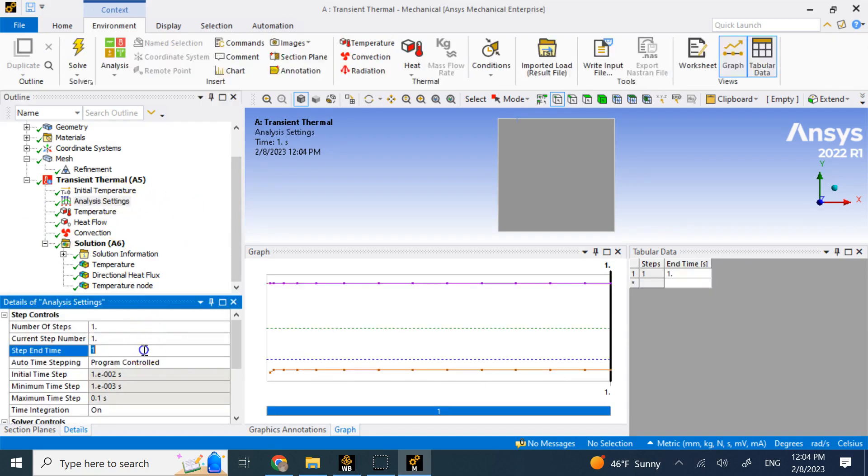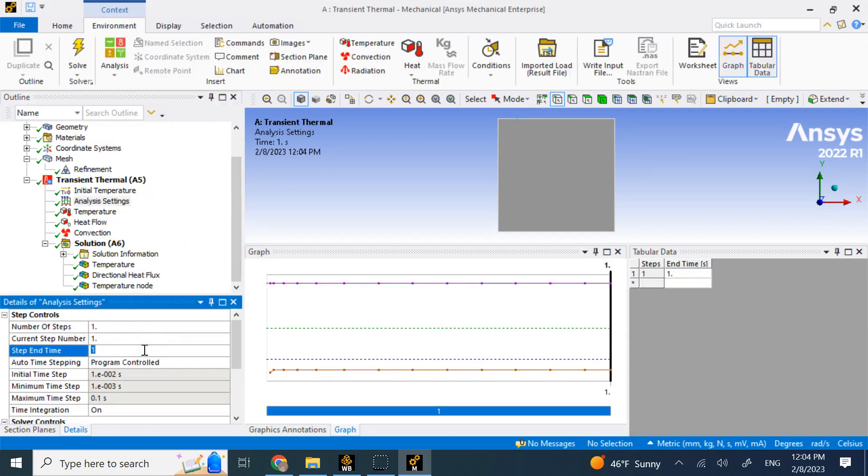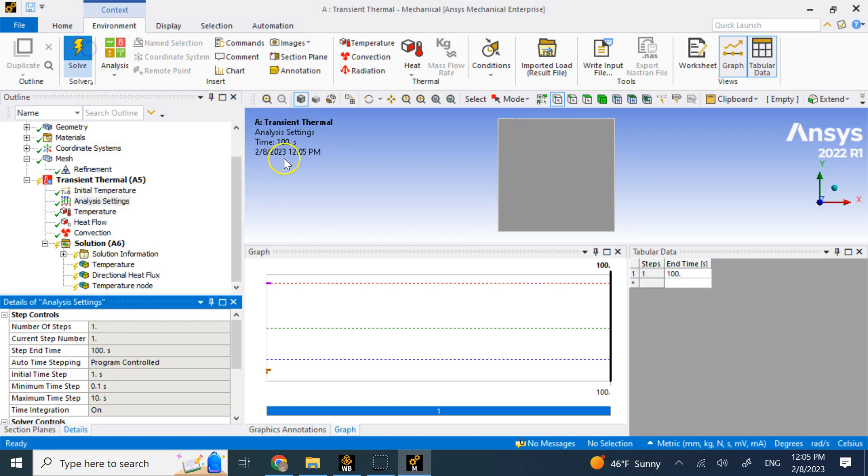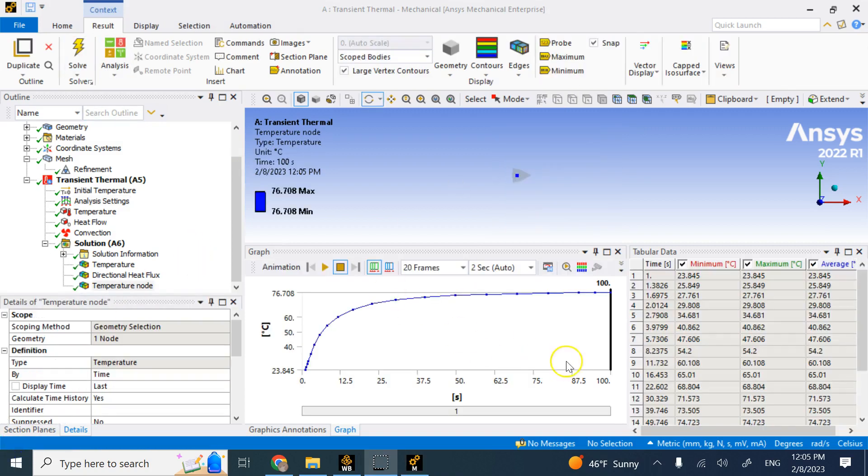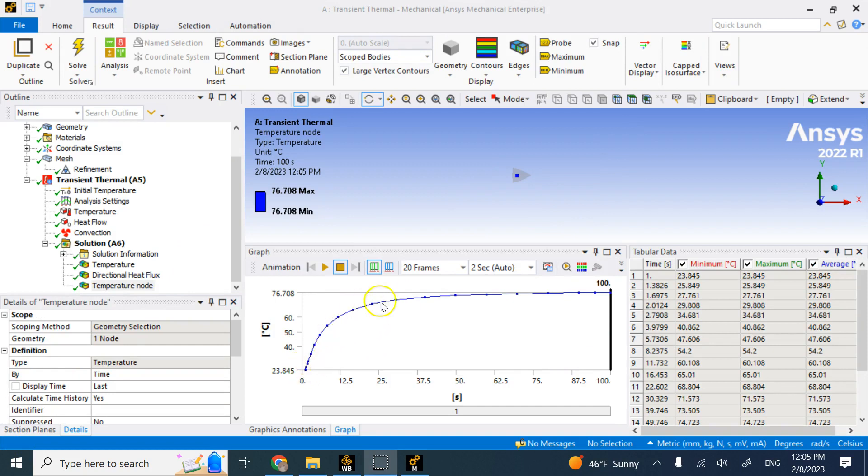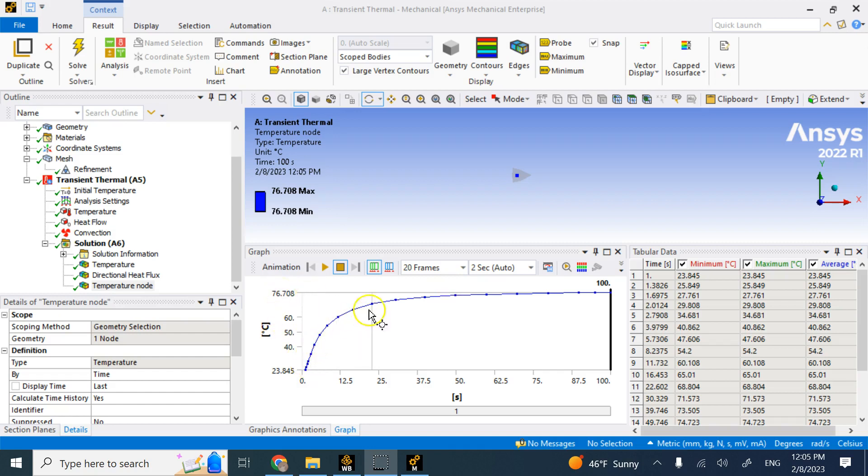So what you want to do is you want to go to this analysis setting and the end time, you give it enough time. So maybe I need a hundred seconds or a thousand seconds or something and solve it again. So now here we use a hundred seconds. And now if you look at the temperature, you see now it is asymptotically converging to like 76 degrees. So that means I have given it enough time to converge.